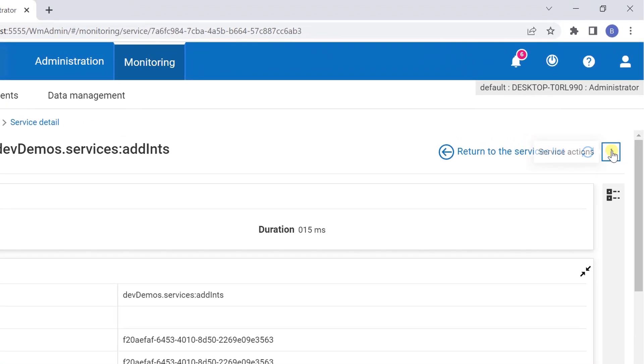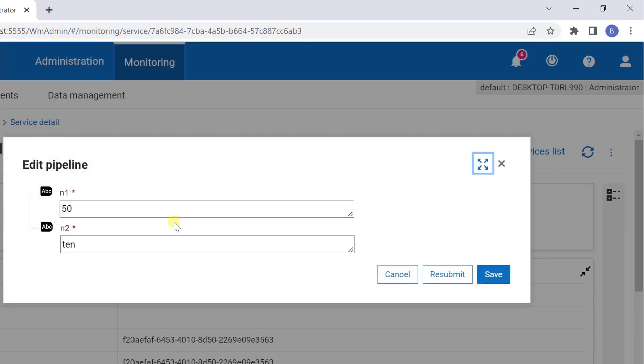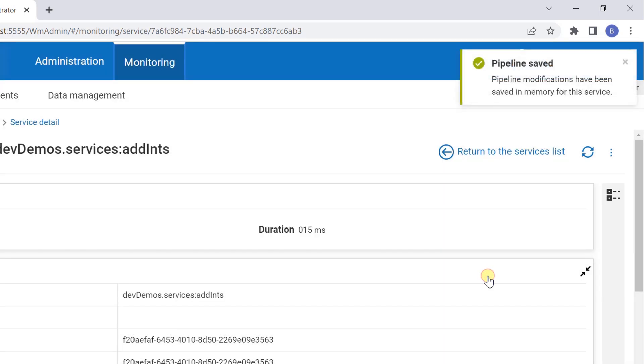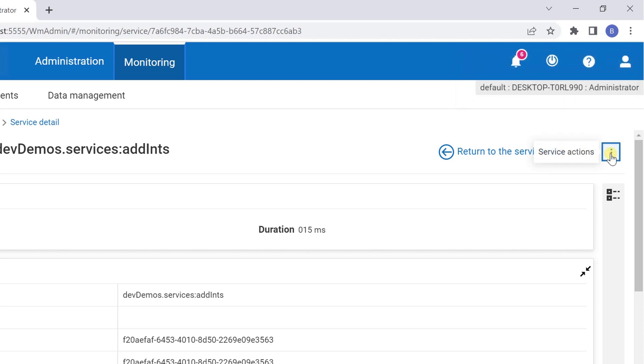Click on the three dots to edit pipeline and resubmit.